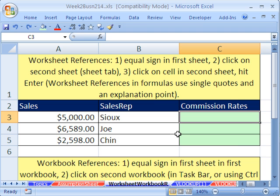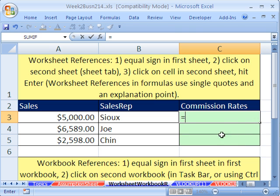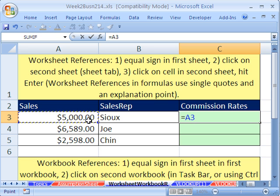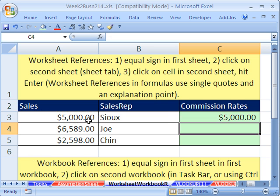We're going to count the clicks. Equals — that's one click. Click on the cell you want — that's two clicks. And hit Enter — that's three clicks.